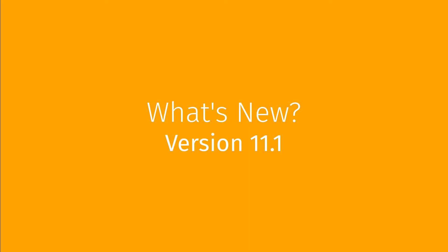This video demonstrates some new features and enhancements included in version 11.1: Easy Select, New Targets, and Printbleed version 2.